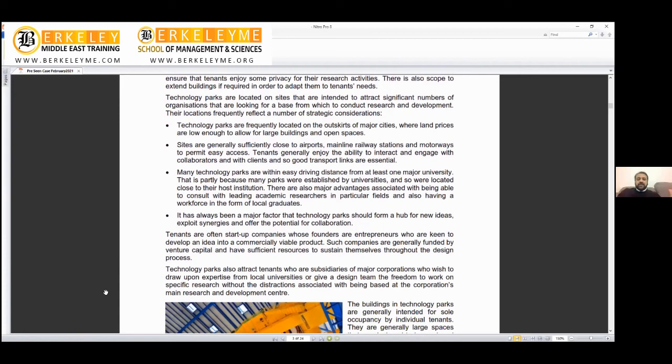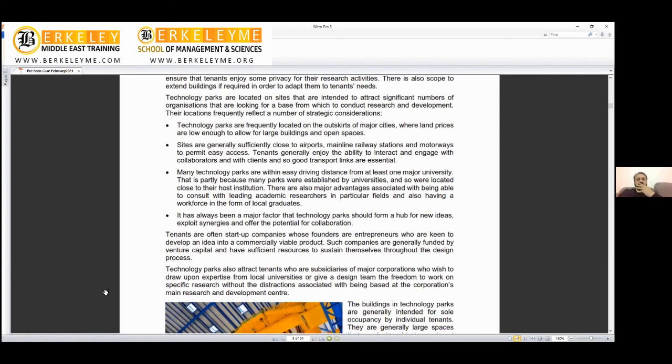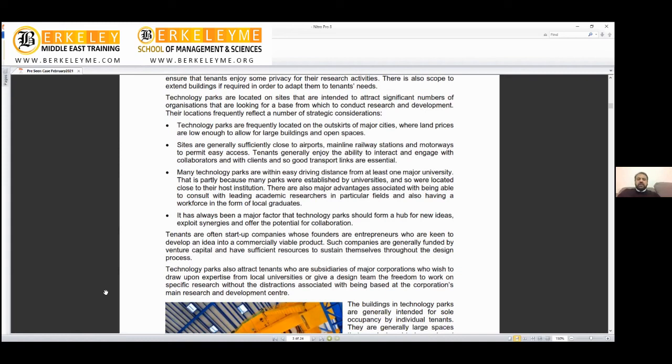Technology parks are frequently located on the outskirts of major cities. Why? Because we need land and area enough to allow for larger buildings and open spaces. Sites are generally sufficiently close to airports, main railway stations, and motorways to permit easy access. This is when he said developed countries - all developed countries like the UK have extremely good transportation systems. If you live in London, you don't need to have your own car. You can take the underground, it will take you to Scotland. Same in New York. All developed countries have very good infrastructure in terms of railway stations and the way they make airports. It's all connected.